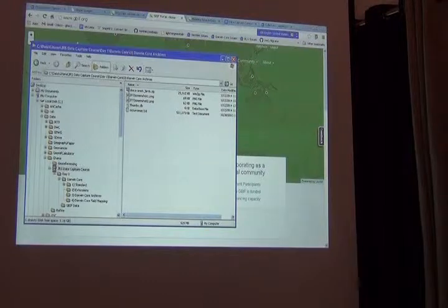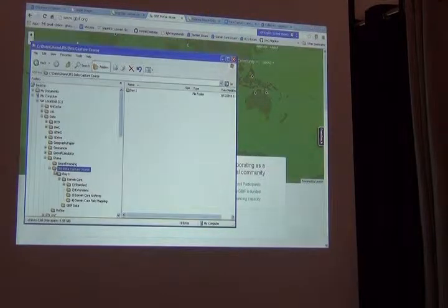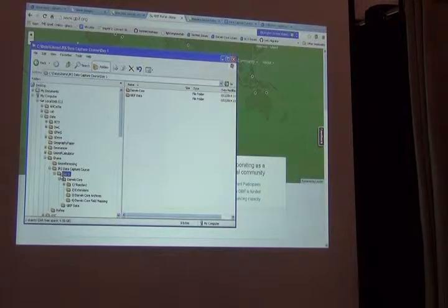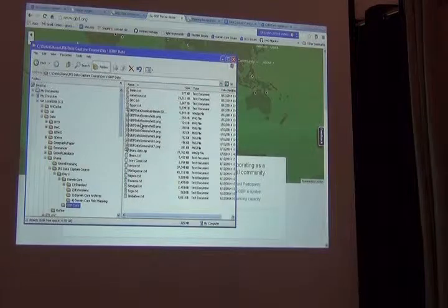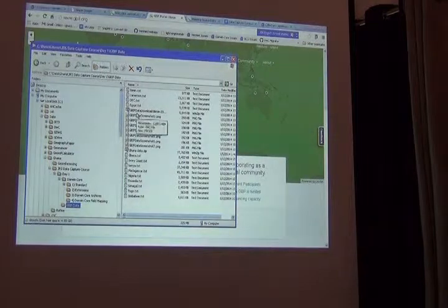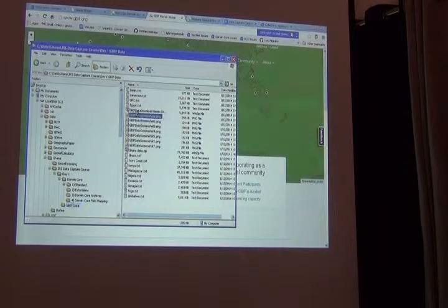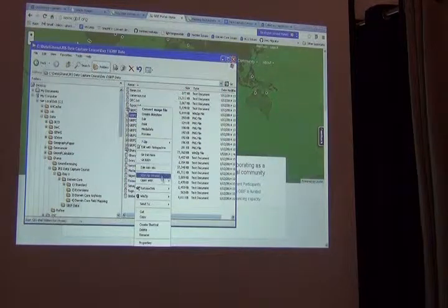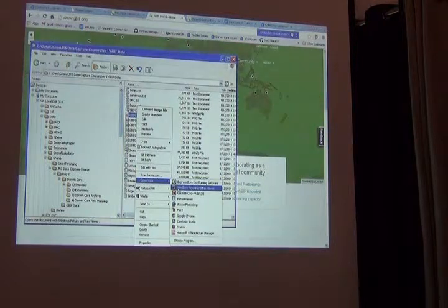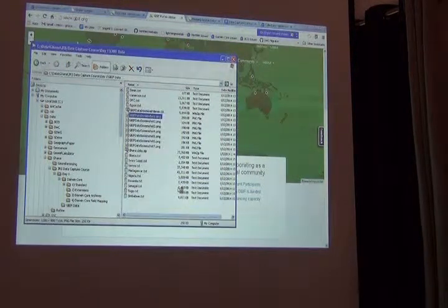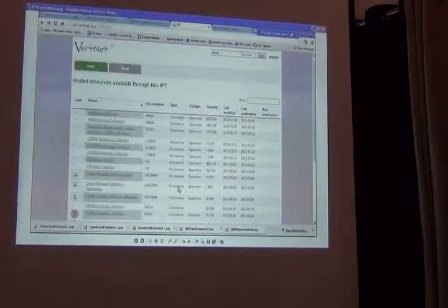Here's the JRS data capture course, day one, GBIF data. In here, there are a set of seven slides that show you...